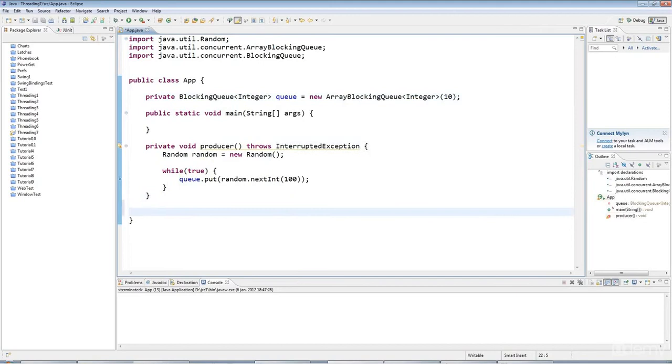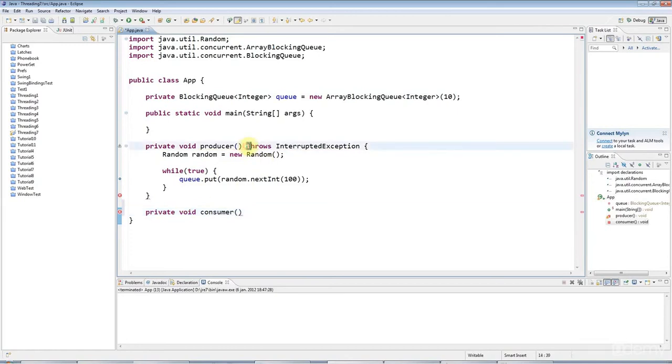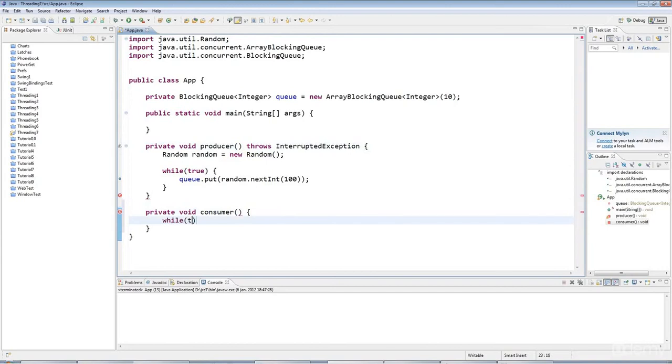Let's have a private void consumer here. What I'm going to do is, this consumer is also going to loop indefinitely, just for the sake of simplicity, because of course you wouldn't normally have an indefinite loop, but here I will.